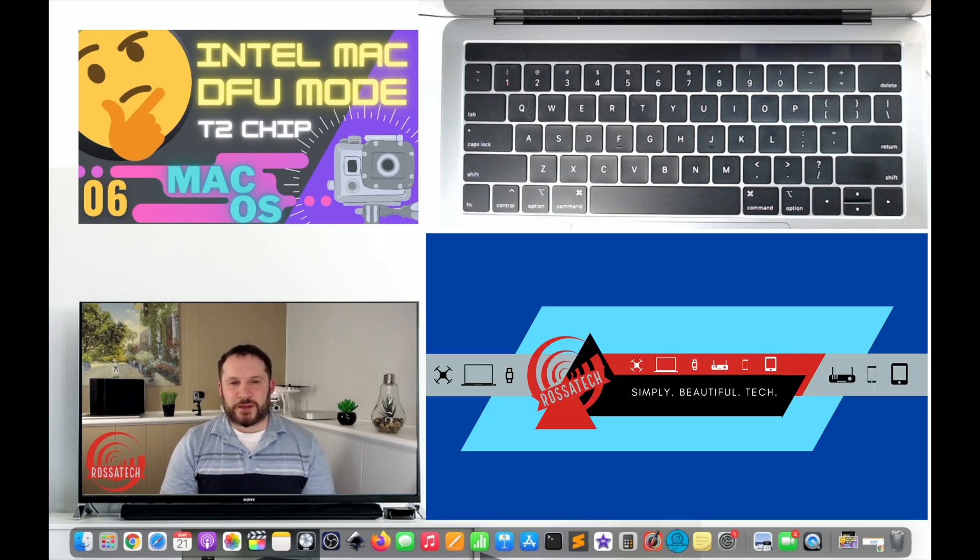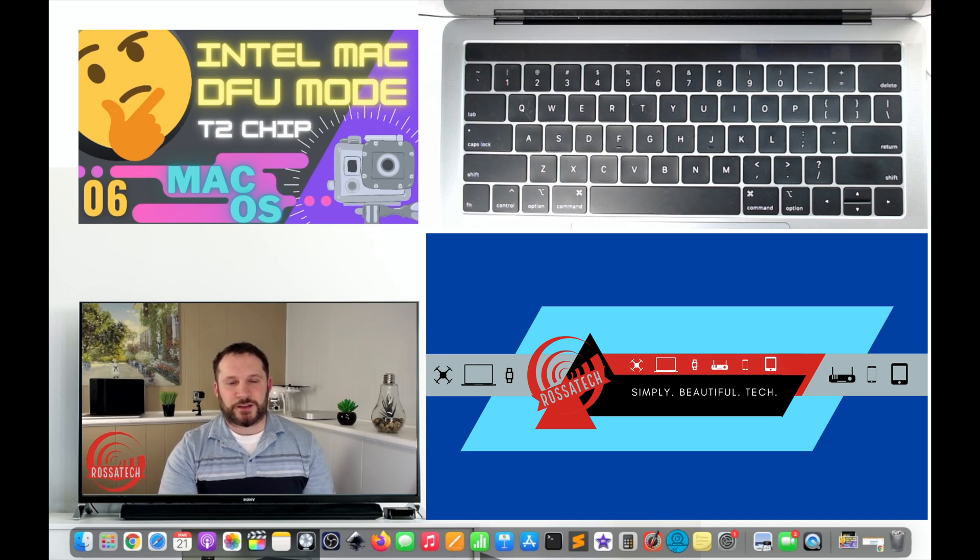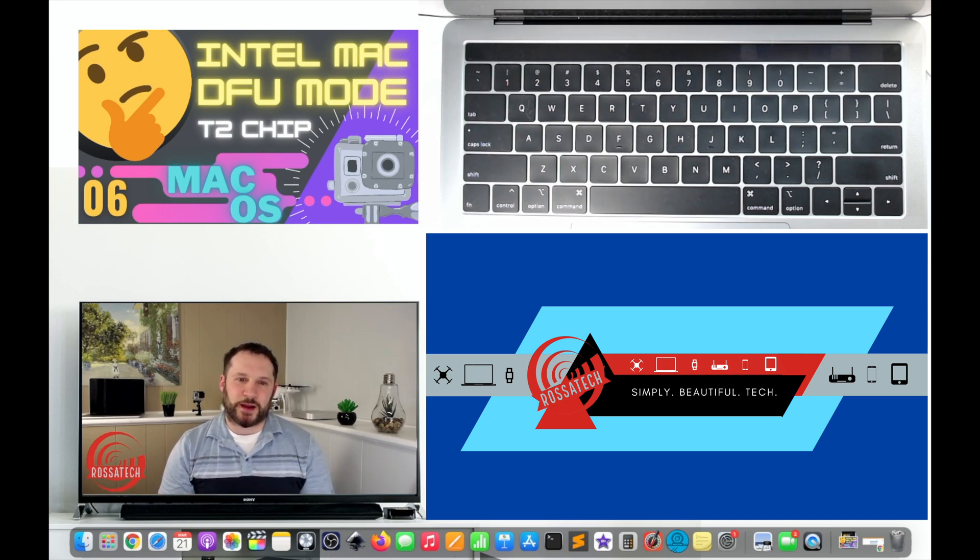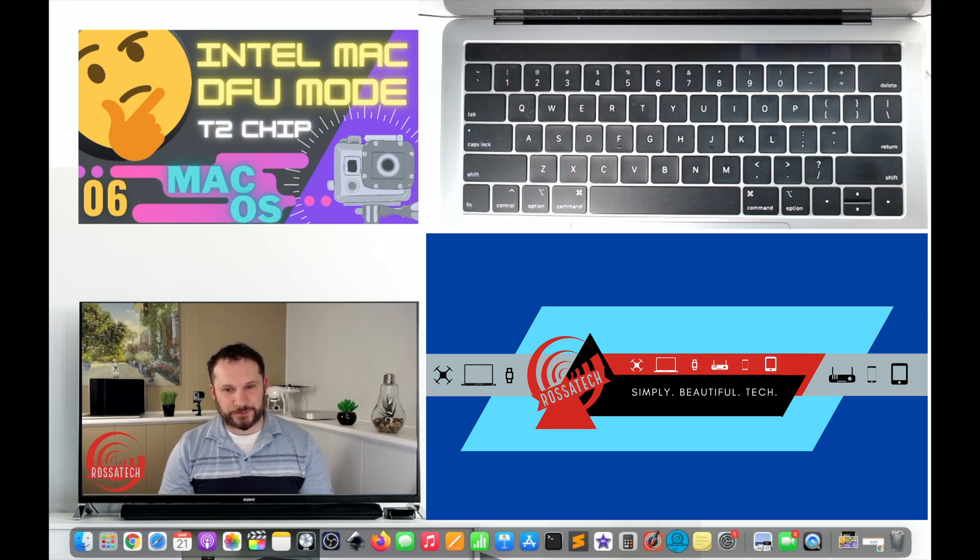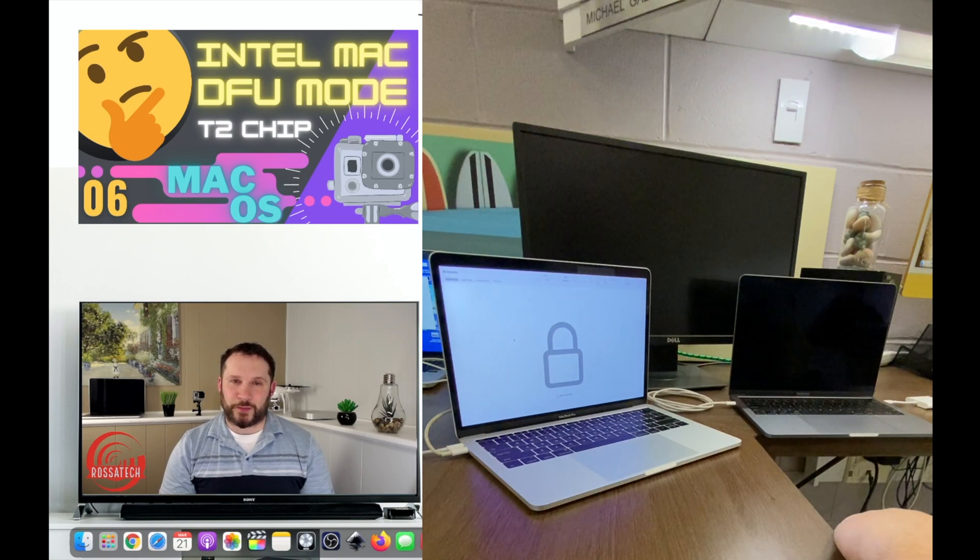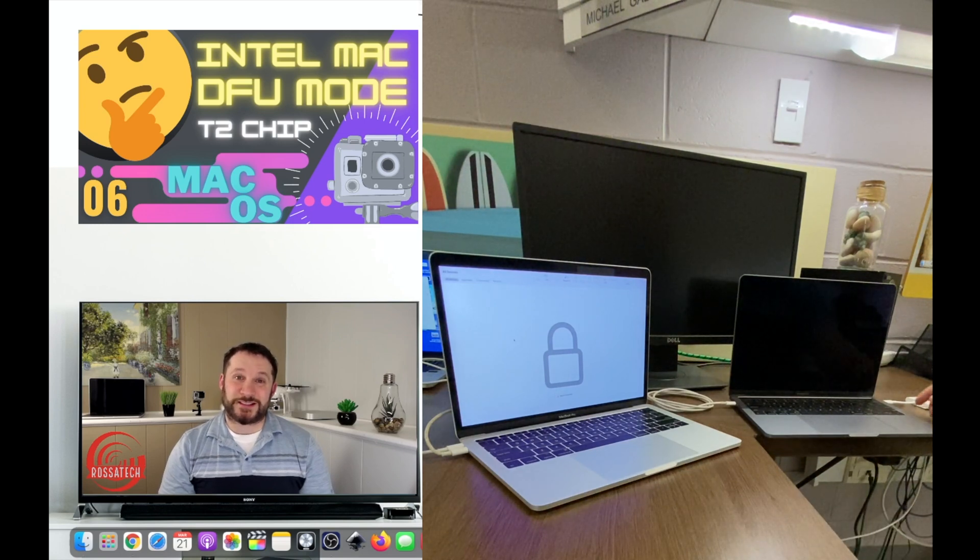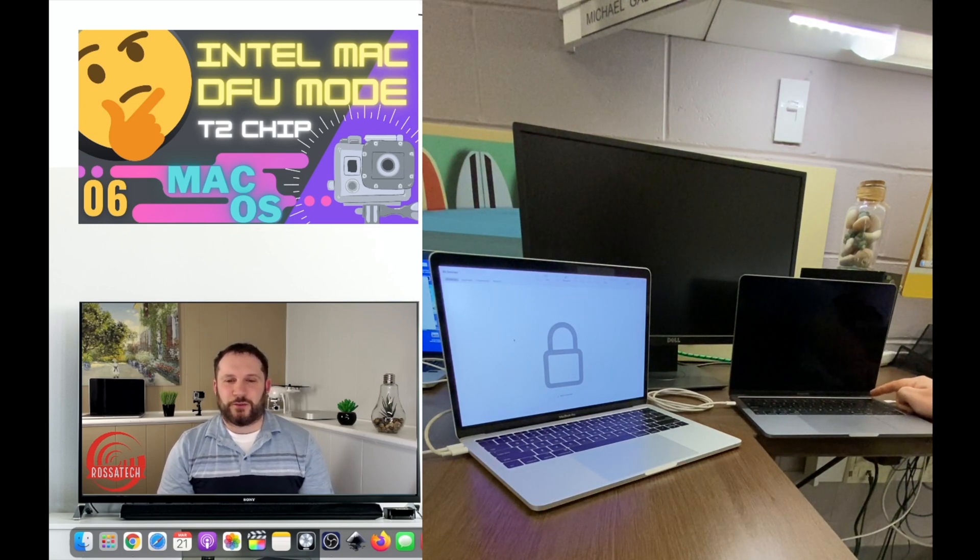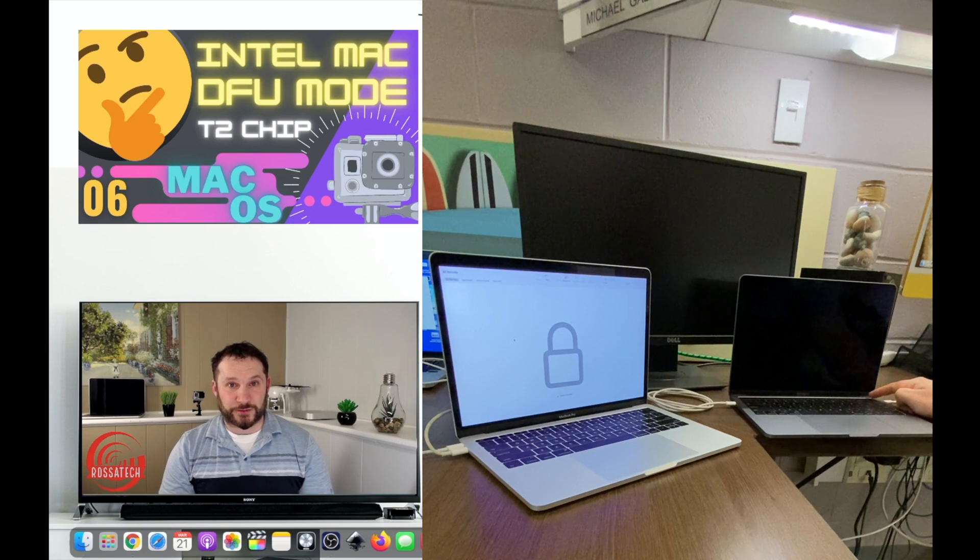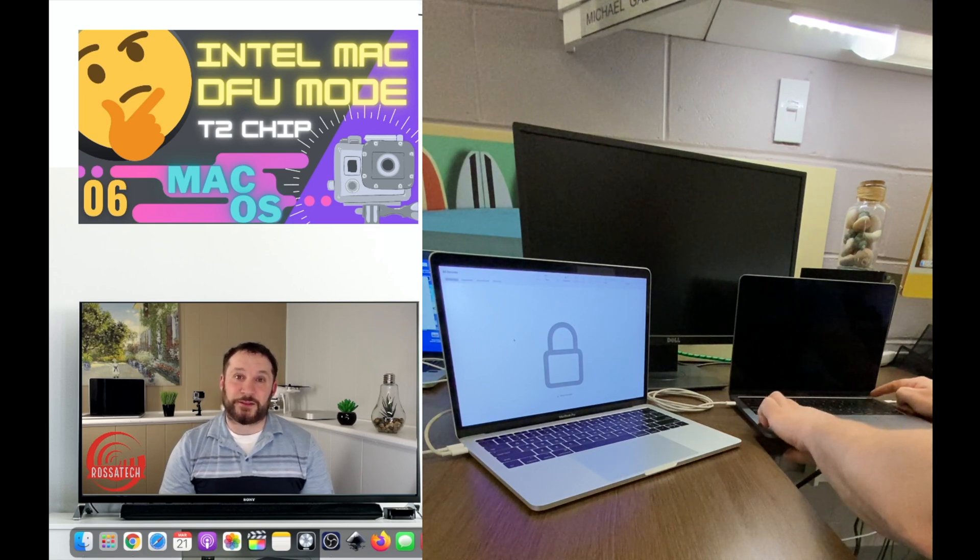Step 8. This procedure takes a few tries to get right, so don't give up. If you don't see anything happening on the supporting Mac, release all keys on the keypad of your own Mac and hold the power button for at least 10 seconds. Once you are sure your own Mac is powered off, attempt step 7 again.